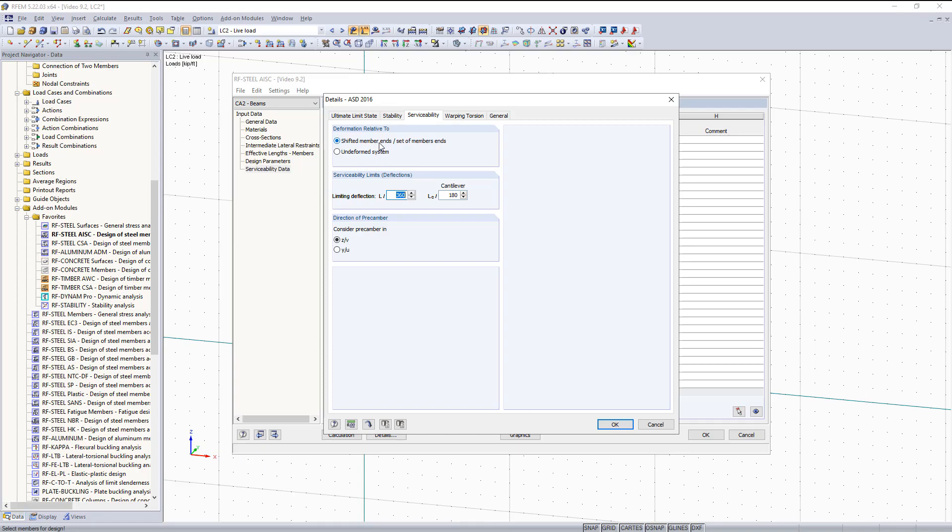Relativity can be changed up here. You either have the option for shifted member ends or the undeformed system. The shifted member ends, the deflection will be measured from the new distorted shape of the member, where the undeformed option will measure deflection from the original structure location. And it is up to you as an engineer to decide which option to apply. Either one will give you completely different results. So we'll leave this as default.